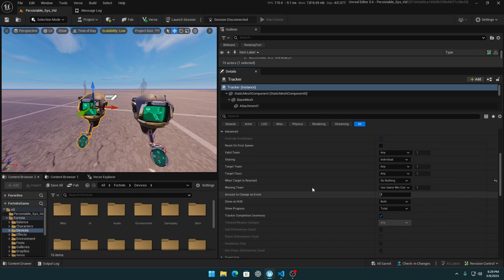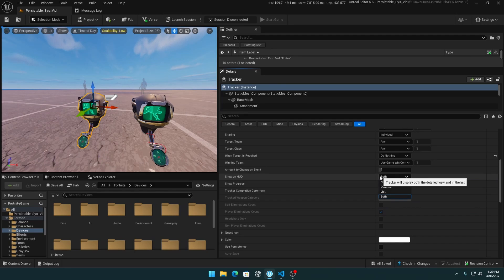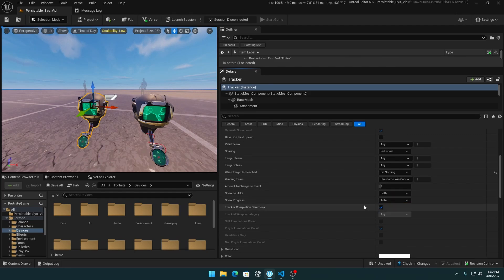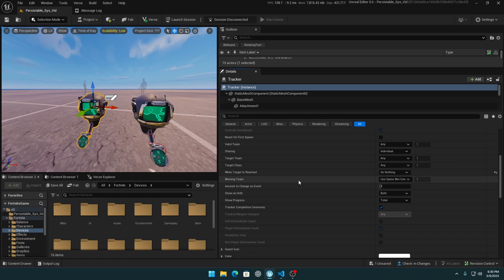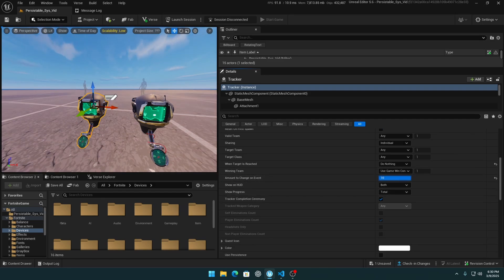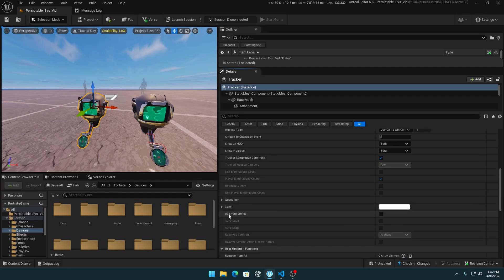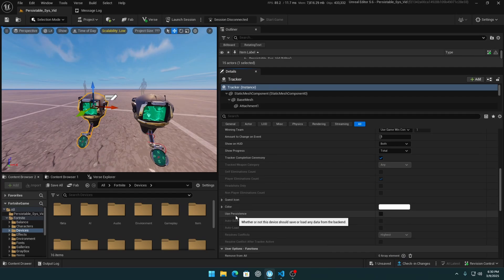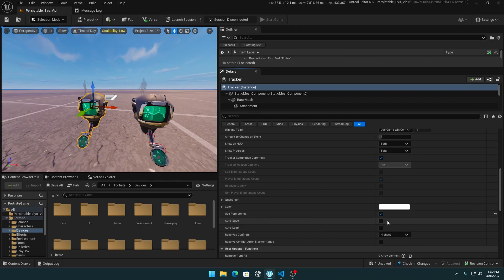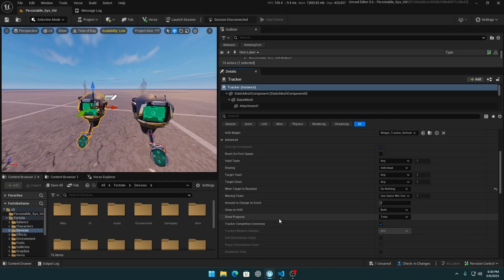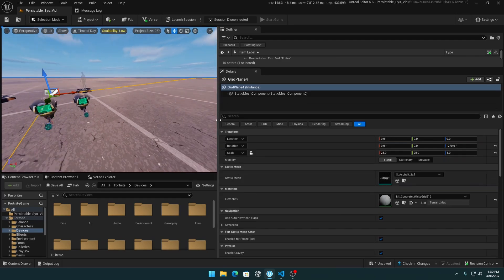It's better to hide the device somewhere. For 'show on HUD': if you're saving data with this, you typically don't want to show it on the HUD, so set it to no and off. For this video I'll use both and total just to show that data is saving. Under 'use persistent', check autosave and autoload — when a player leaves it will automatically save, and when they join it will automatically load. That's basically it for the Tracker device.